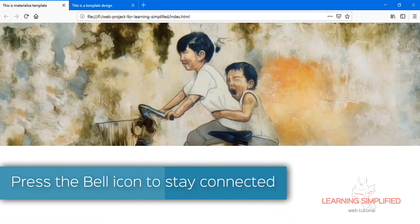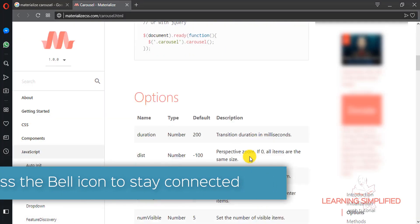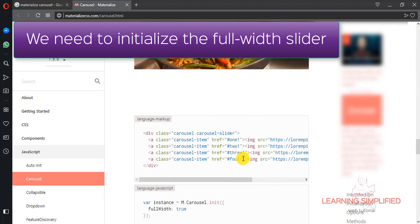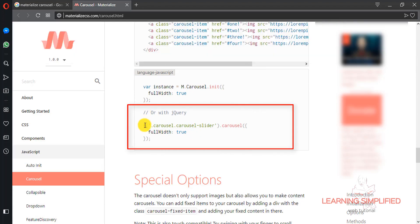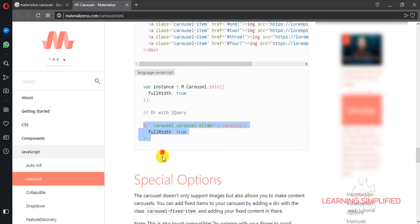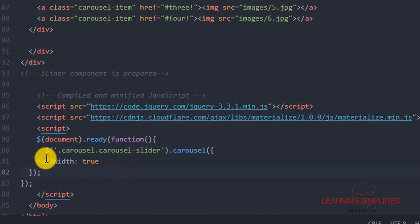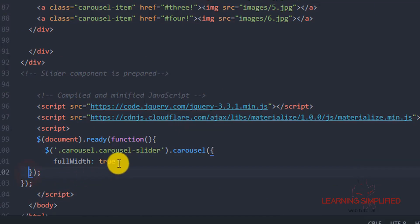This is not the true manner — we haven't used any full-width slider properties or initialized a full-width carousel here. So here is the full-width carousel slider initialization. All we need to do is copy this from the Materialize site, get back to our project, and implement it here instead of the previous one.